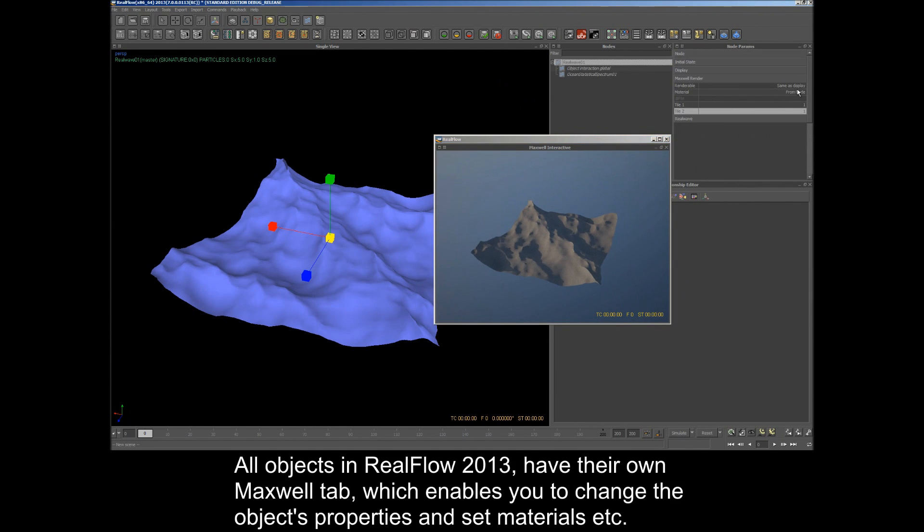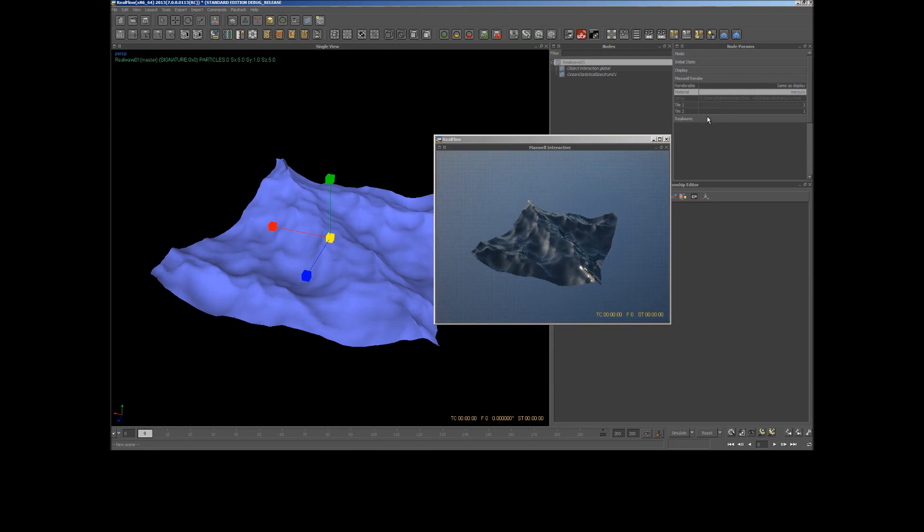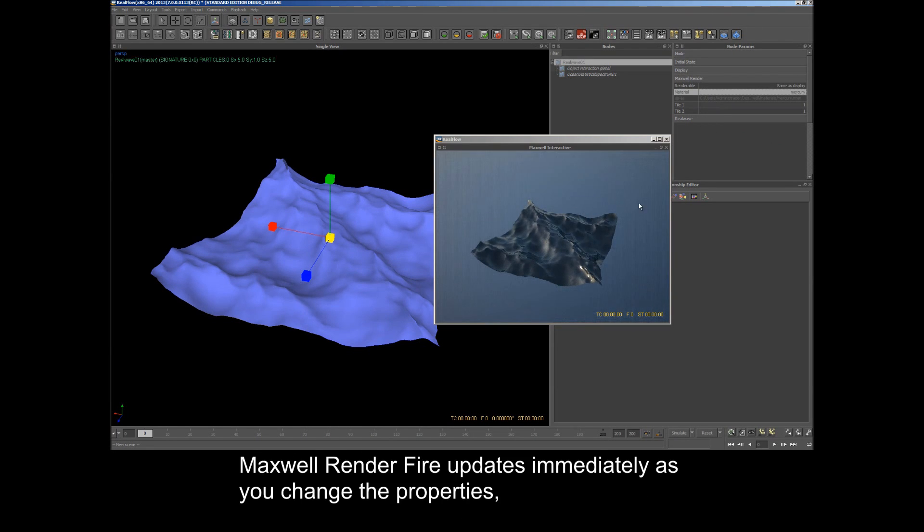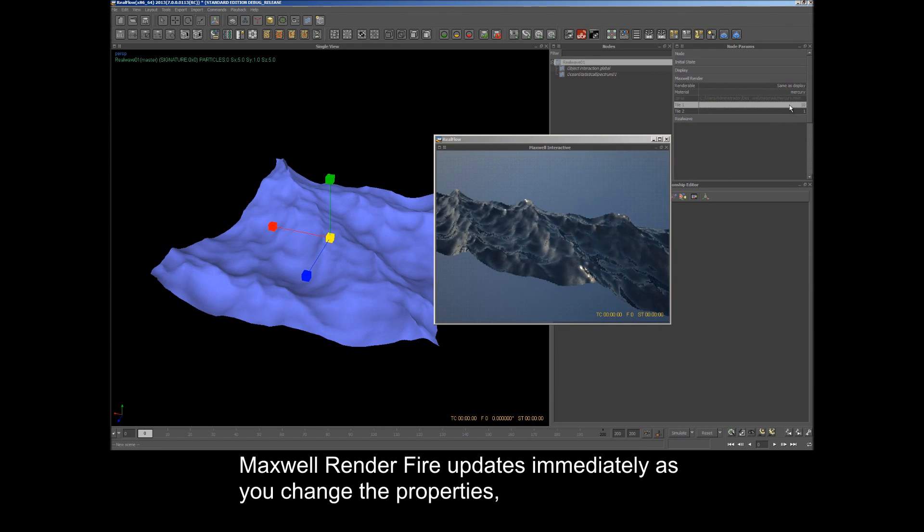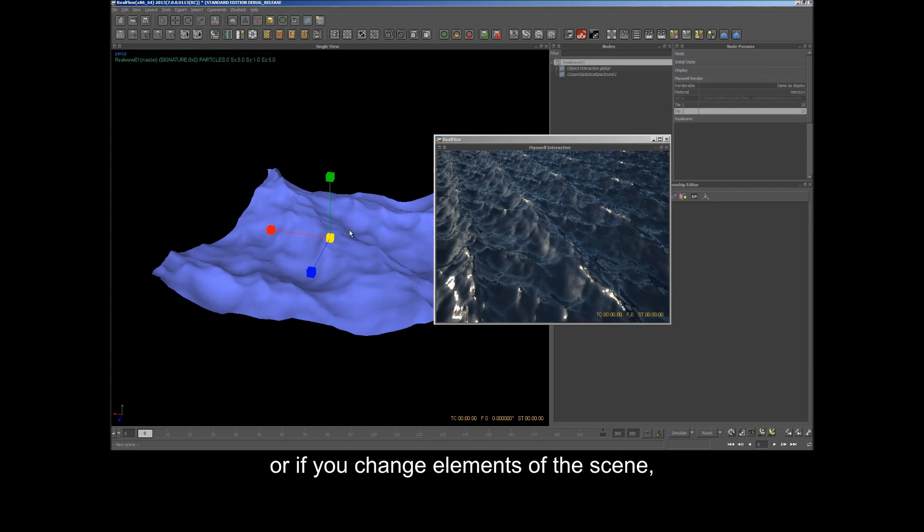All objects in RealFlow 2013 have their own Maxwell tab, which enables you to change the object's properties and set materials. Maxwell Render Fire updates immediately as you change the properties or if you change elements of the scene.